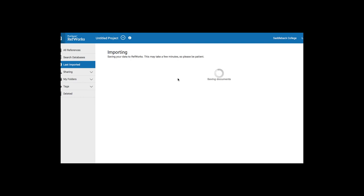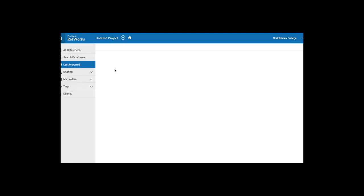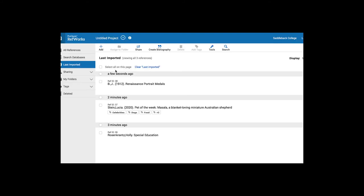Yes, export to RefWorks. We've saved one document in your library. And now you can see we have three here.